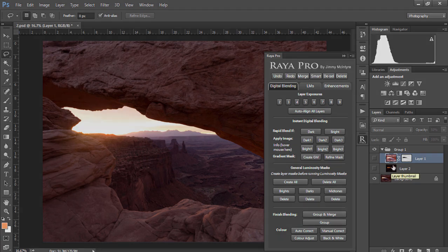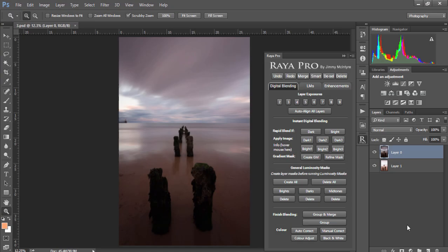Now the final instant digital blending process that we look at is creating gradient masks and essentially when we have a flat horizon like this all we need to do is create a gentle mask, nothing complex, that will smoothly blend a couple of exposures.